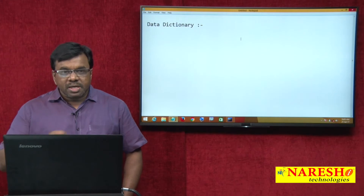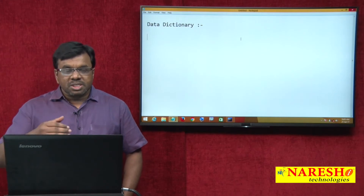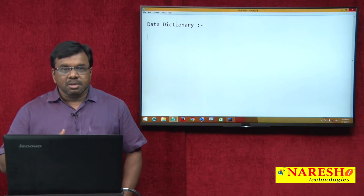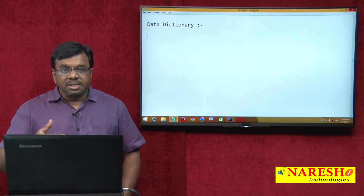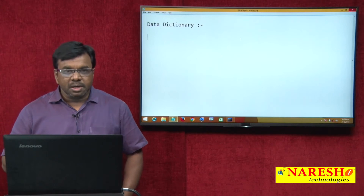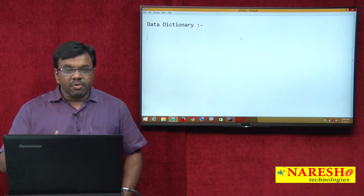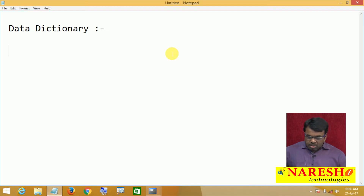So in today's video, I am just explaining what data dictionary tables are available and how to view the data.